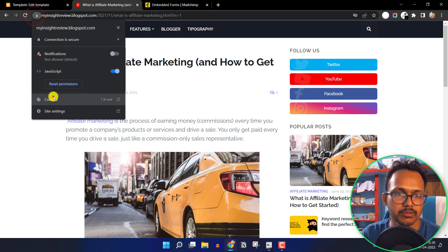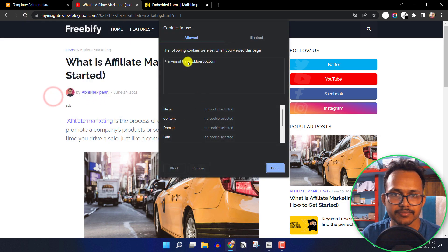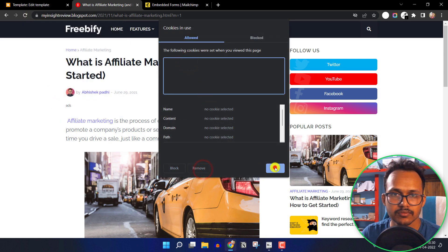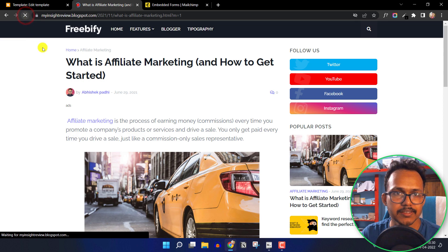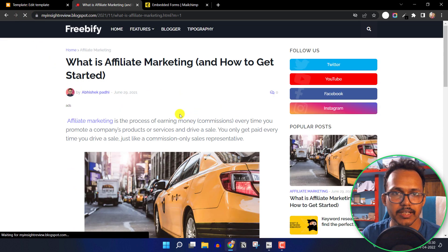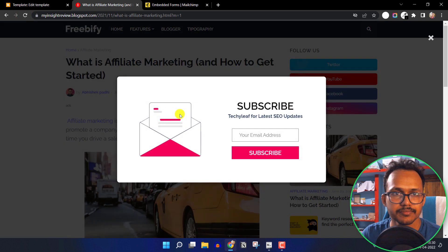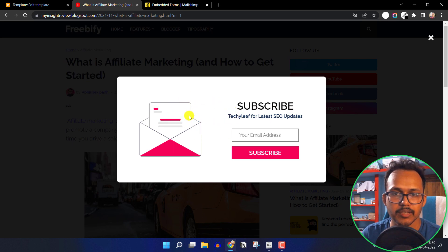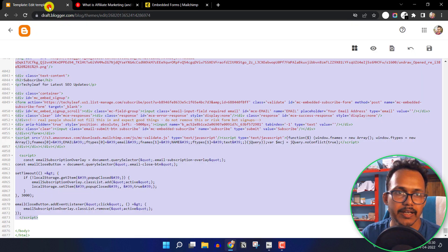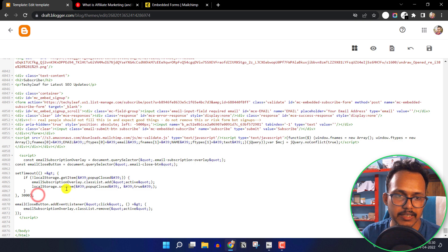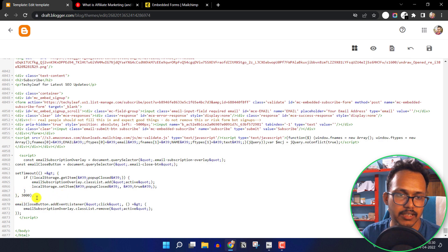Let me remove the cookies again and refresh the page. After three seconds the subscribe popup button shows. You can also adjust the delay — by default it is set to 3000 milliseconds (three seconds). If you want to change it to five seconds, change 3000 to 5000.